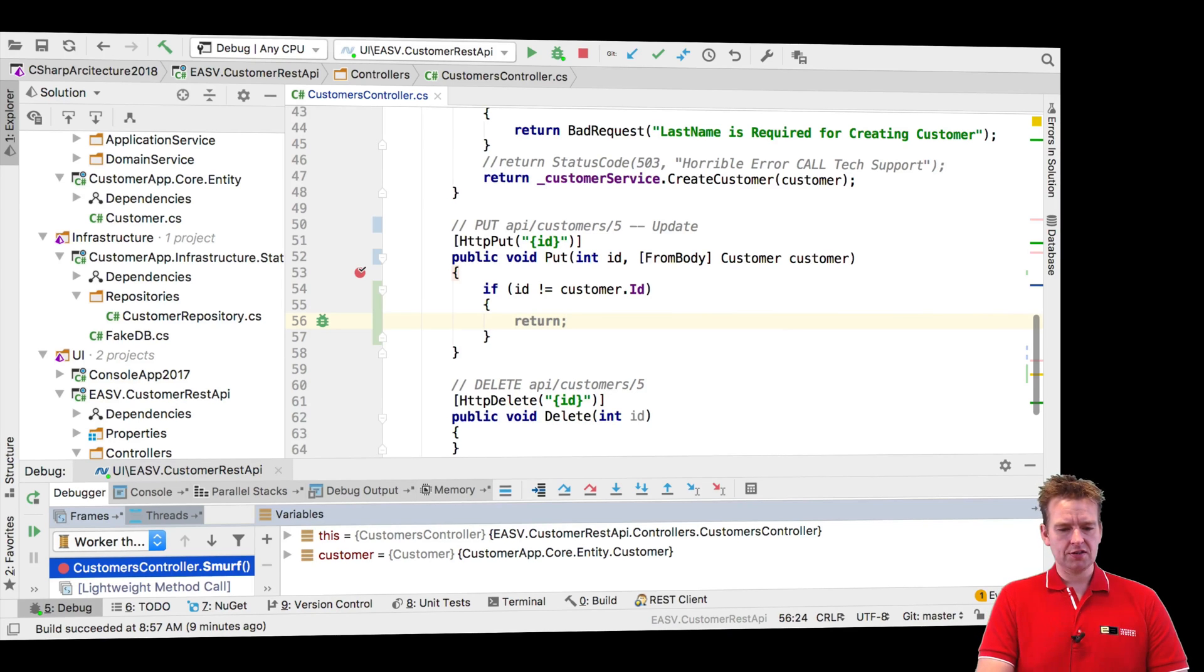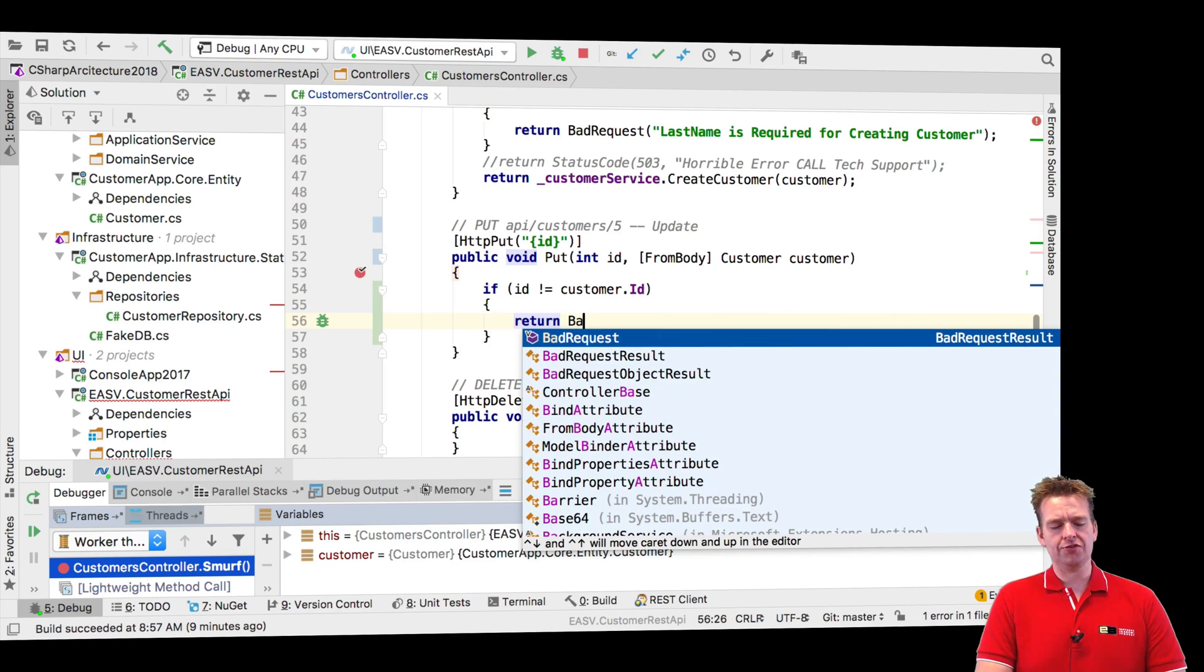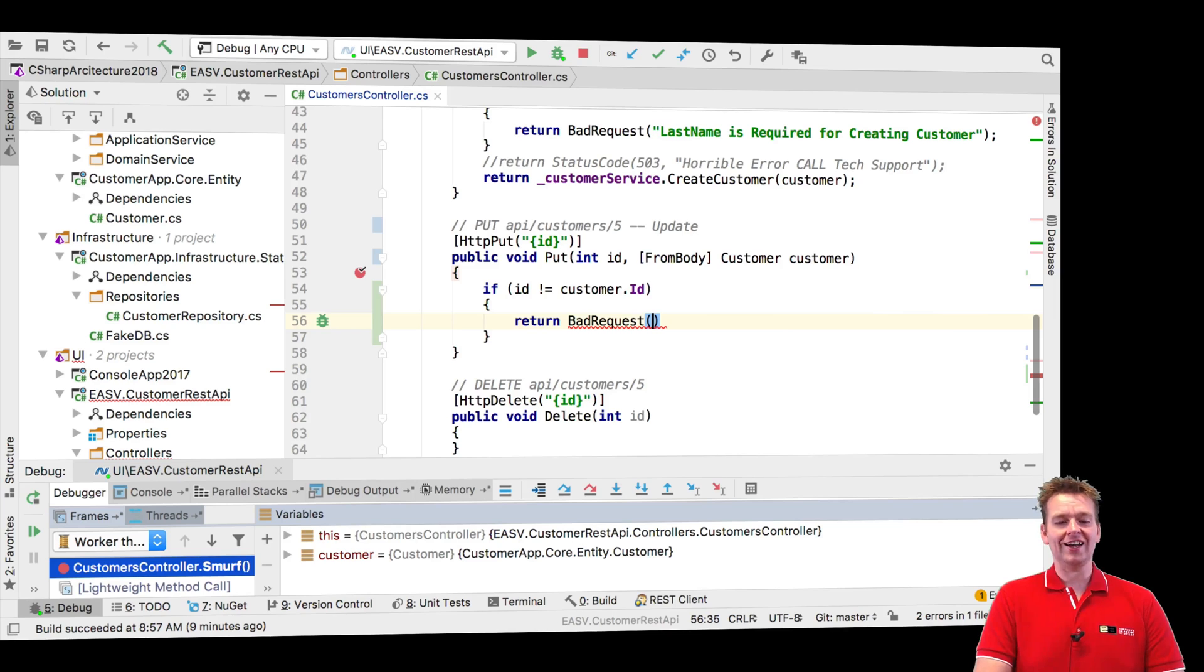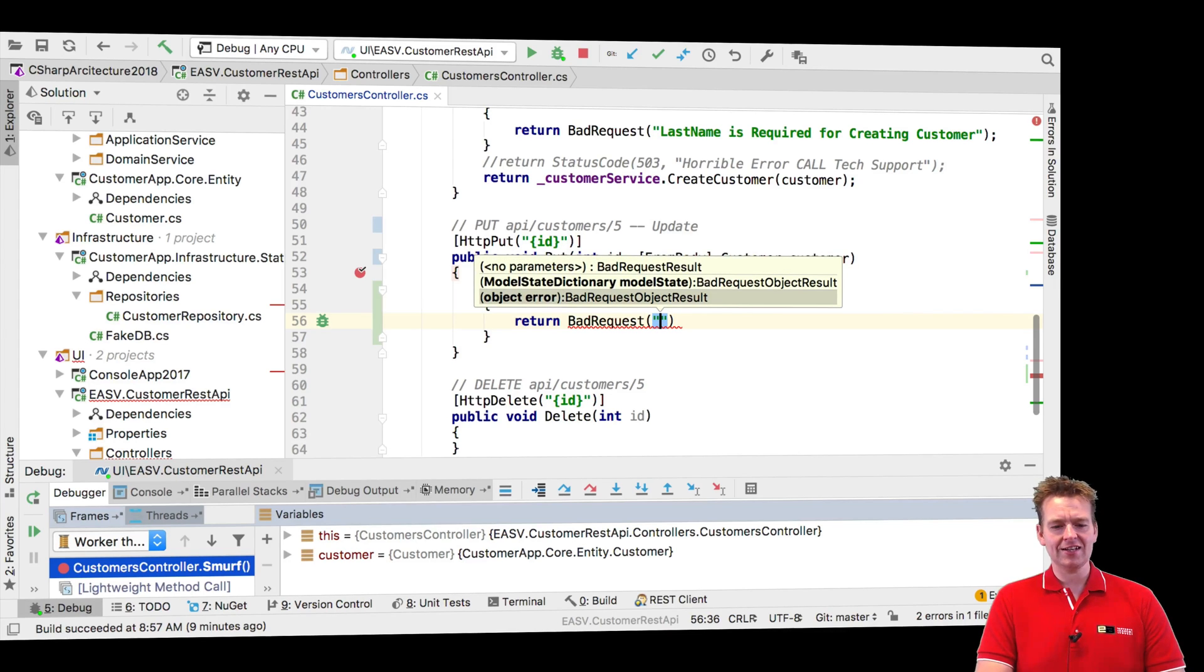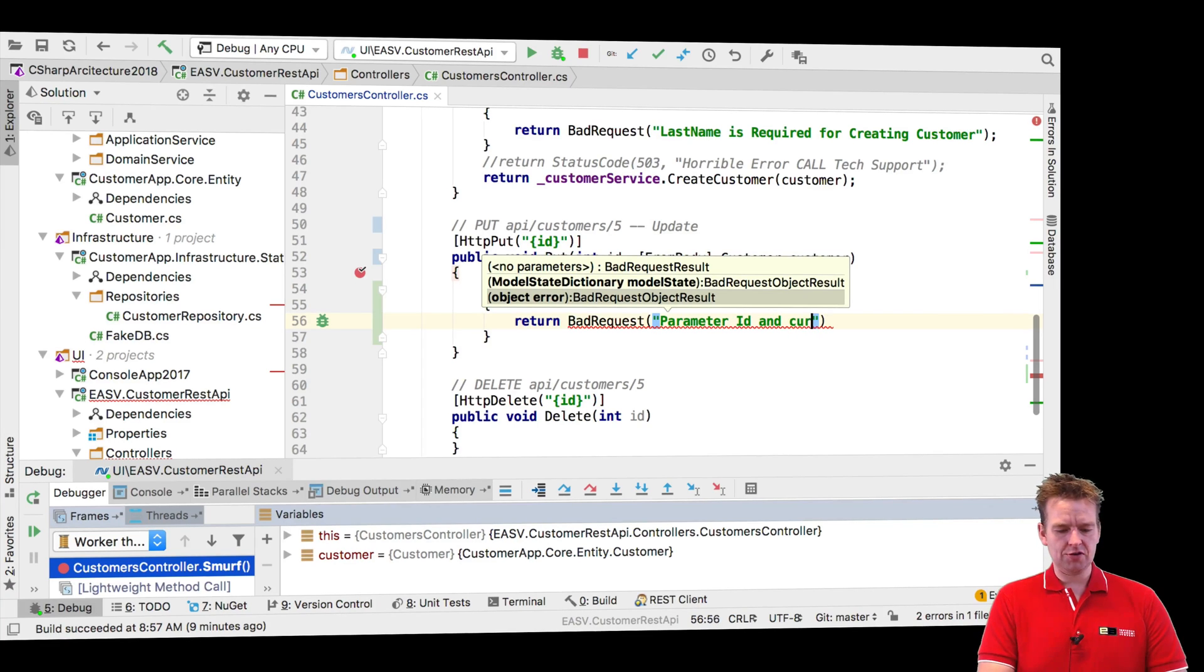So what will I do? If something is wrong what I'll do is I'll return a bad request and just explaining to the customer, or sorry, the client sending this that parameter ID and customer ID must be the same.